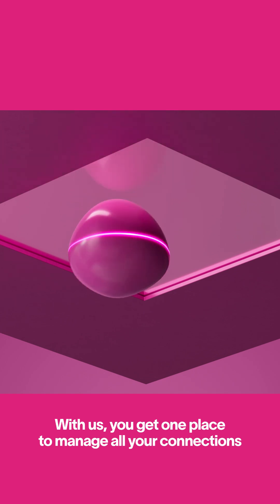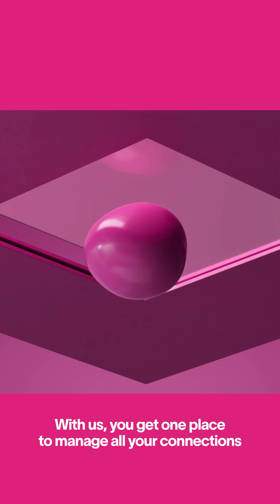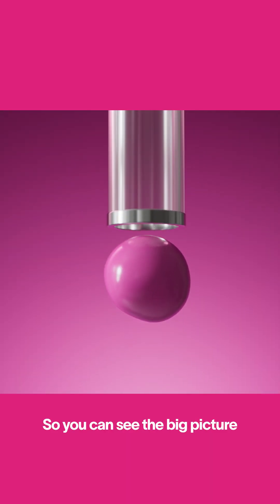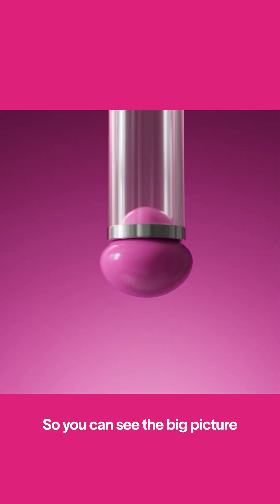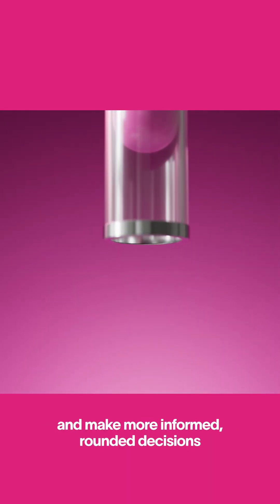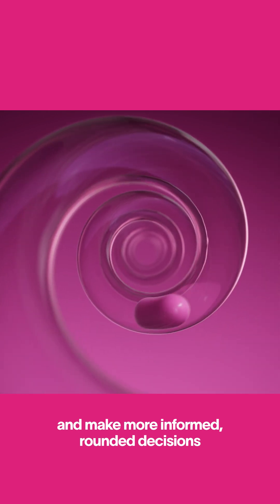With us, you get one place to manage all your connections, so you can see the big picture and make more informed, rounded decisions.